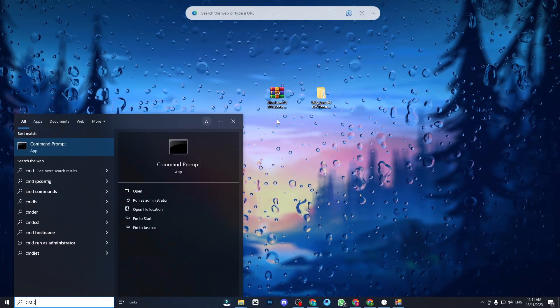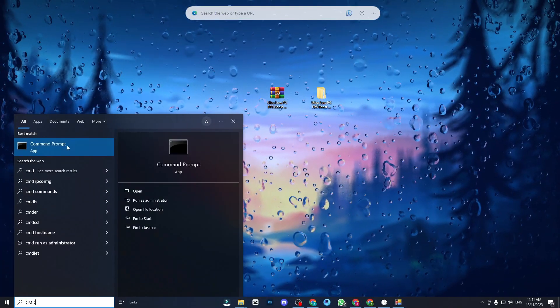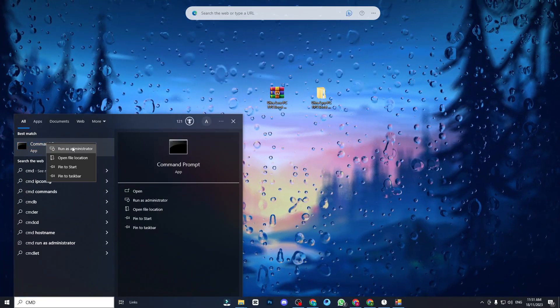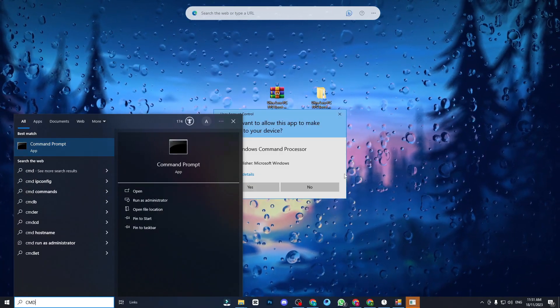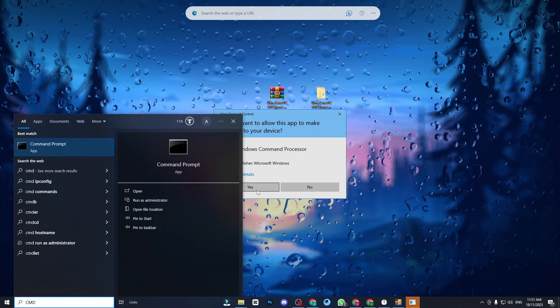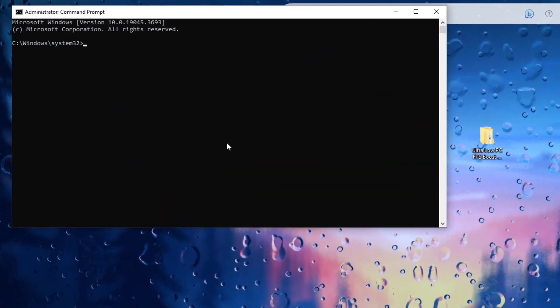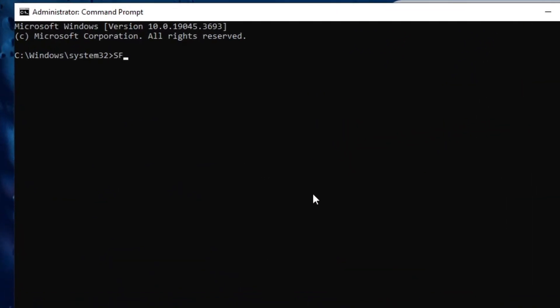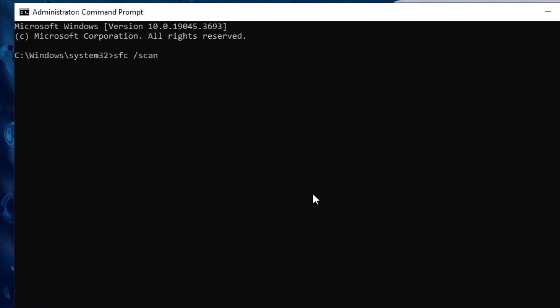Access command prompt as an administrator and enter the command SFC /scannow to potentially enhance gaming performance, address issues, and improve FPS.